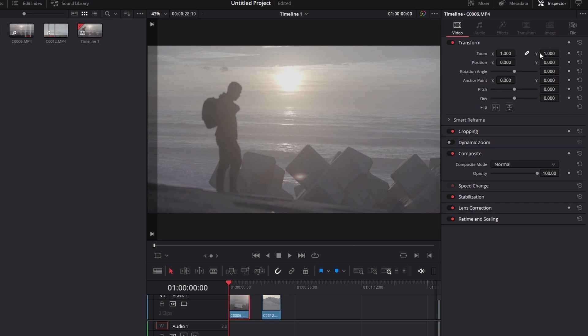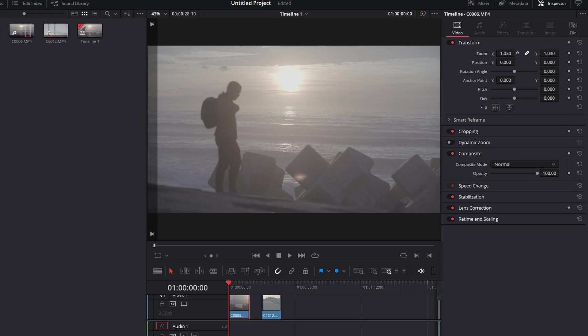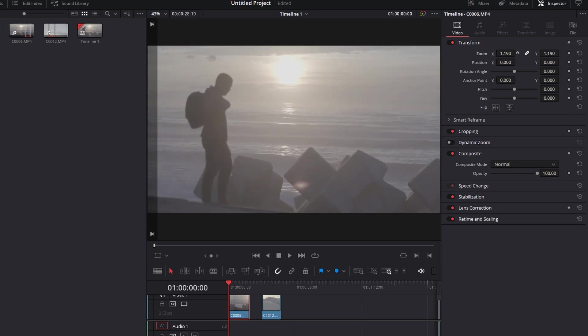Once you get there, go to the top right hand corner, Inspector, Video, Transform and then Zoom and then that's where you can literally control your zoom.